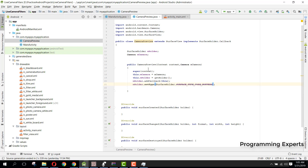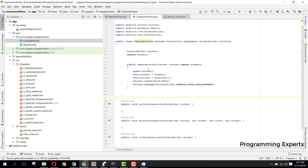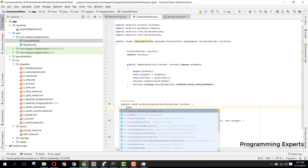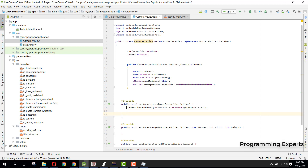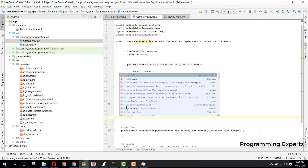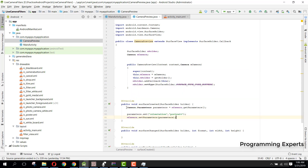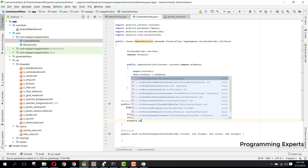Now we write the code inside the three surface methods. We won't write any code for surfaceDestroyed, but for surfaceCreated: first we get the camera parameters — Camera.Parameters parameters = mCamera.getParameters(). Then we call parameters.setPictureSize() — setting orientation to portrait mode — and call mCamera.setParameters(parameters). Then mCamera.setDisplayOrientation(90).